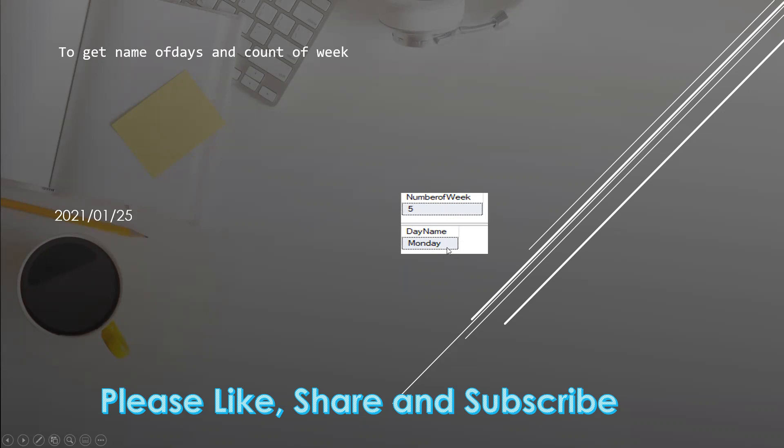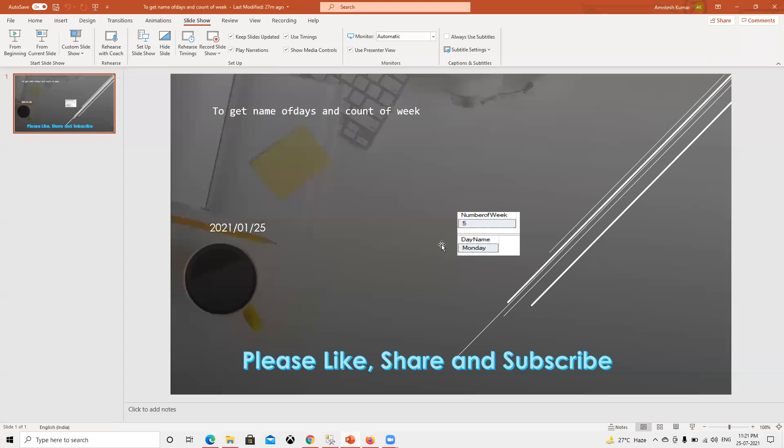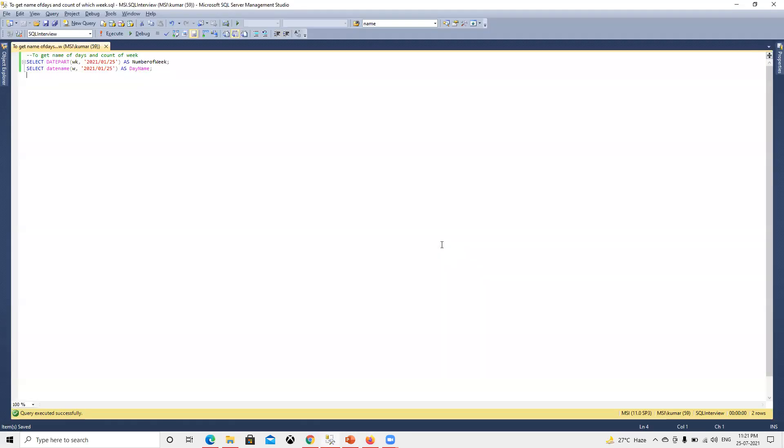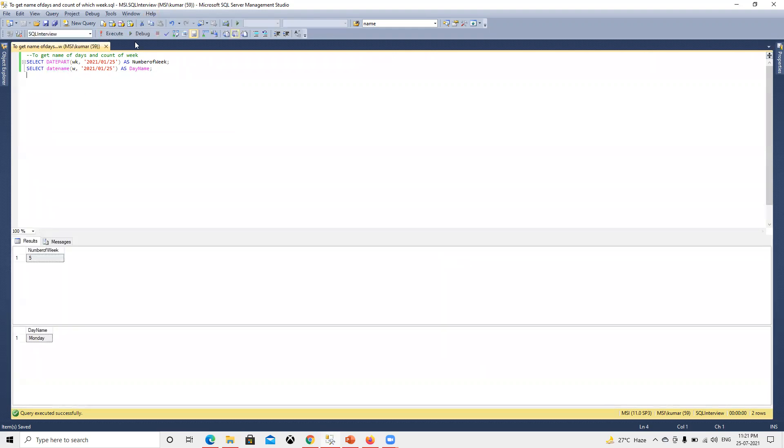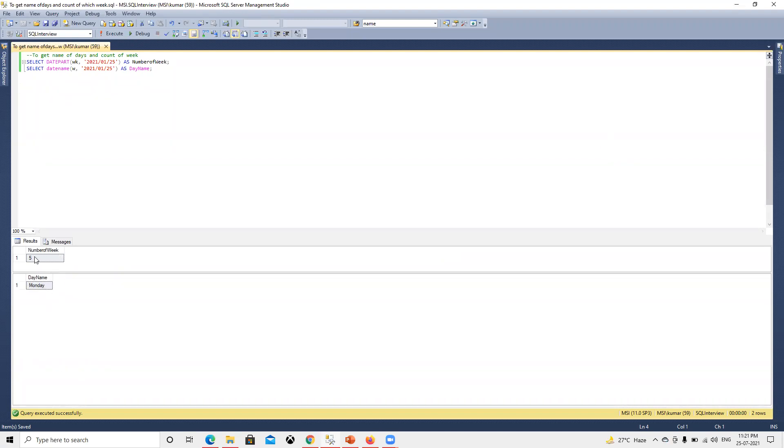We'll try to look into that in SQL. We have one function called date_part and one is date_name. If you go ahead and execute that, we'll get that date_part is going to give us the number of the week of that year, and date_name will give us which day it is, like Monday or Wednesday.